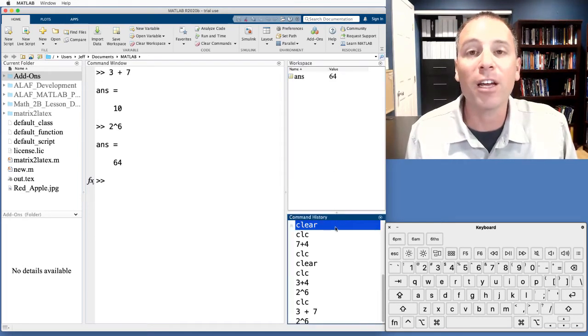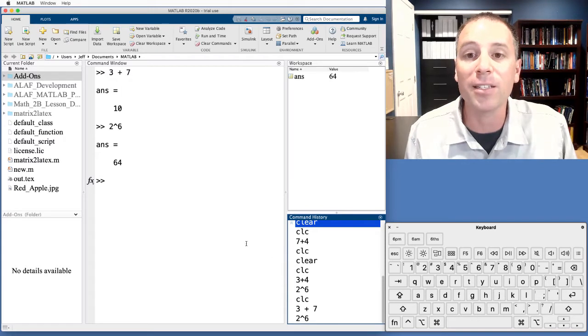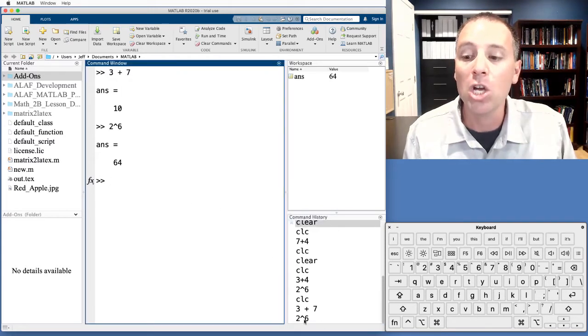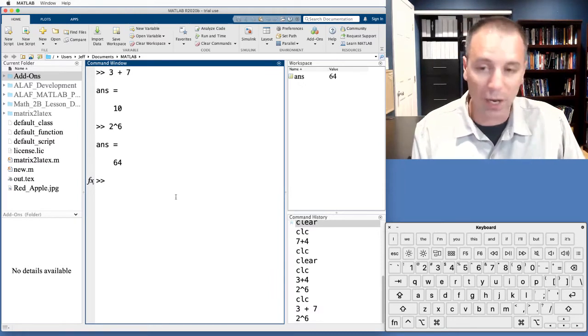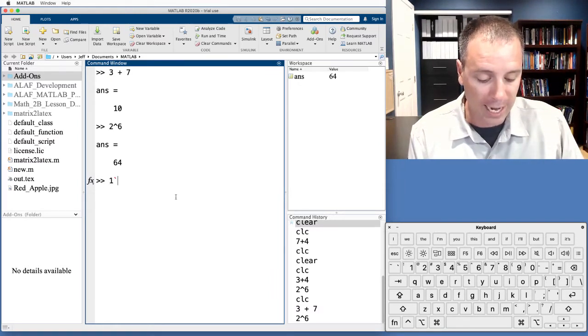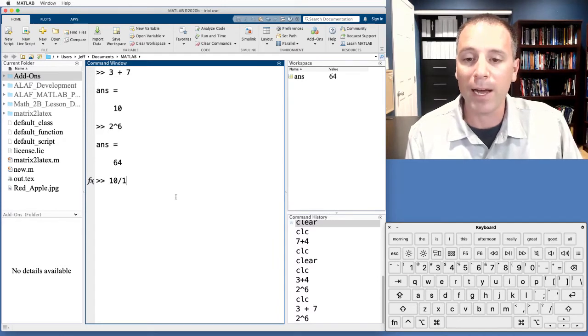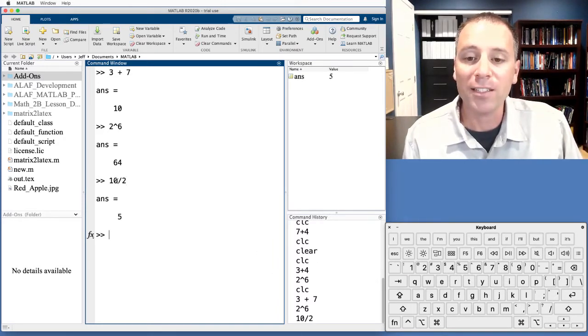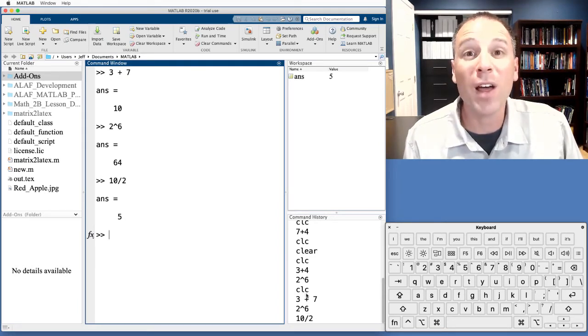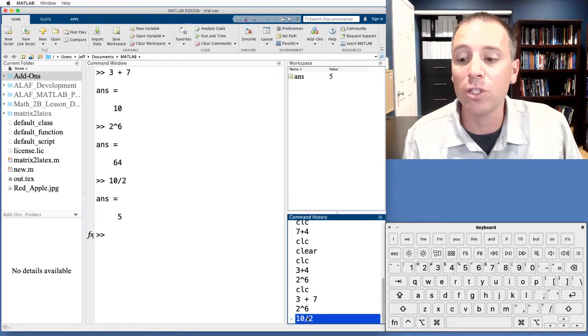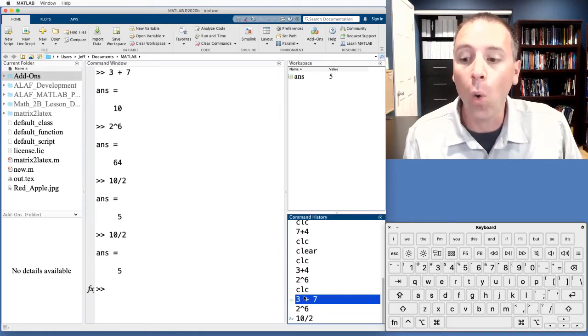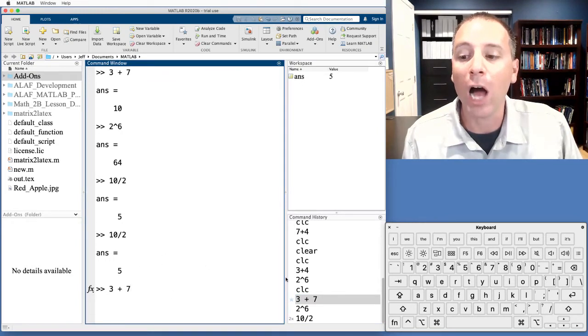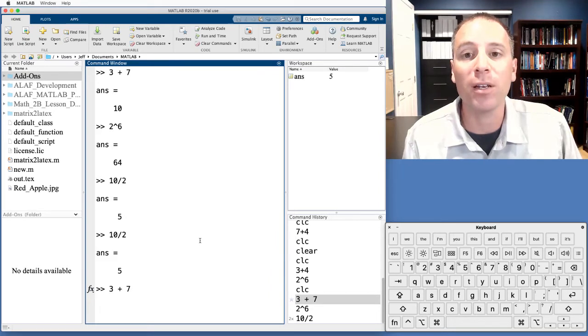Down here in the command history window, notice that my most recent commands that I typed in the command window show up at the bottom there. So specifically, let's say that I did a new one, and in this case I wanted to find 10 divided by 2. That command, now that I've executed it, shows up in the command history so that if I wanted to run that command again, all I have to do is go over here. I could double click it to automatically run it, or I could simply click and drag into the command window, allowing me to access previous information that was in the command window.